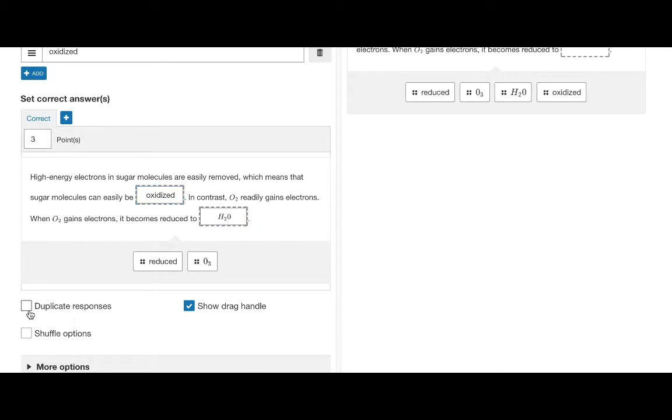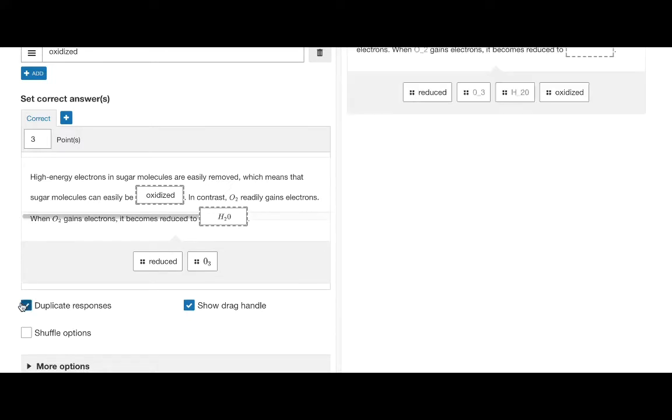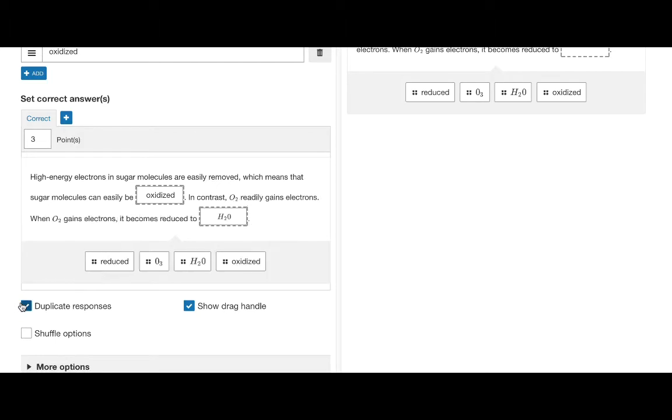Below this we have the duplicate responses checkbox. Enable duplicate responses if you want the responses to be used an infinite number of times.